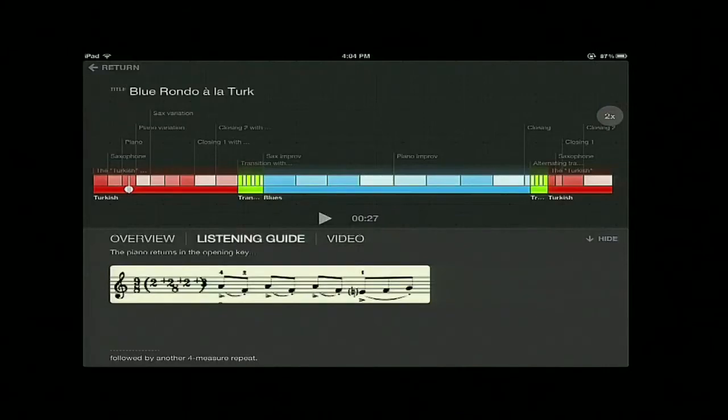As you can see, the content in this panel moves automatically following the music progress, giving you the explanation of the very unique sounding Turkish rhythmic pattern, as well as a sheet music example of that. This is going to be very handy, especially in the classroom setting, where you no longer have to constantly stop the music to talk about certain important music concepts.